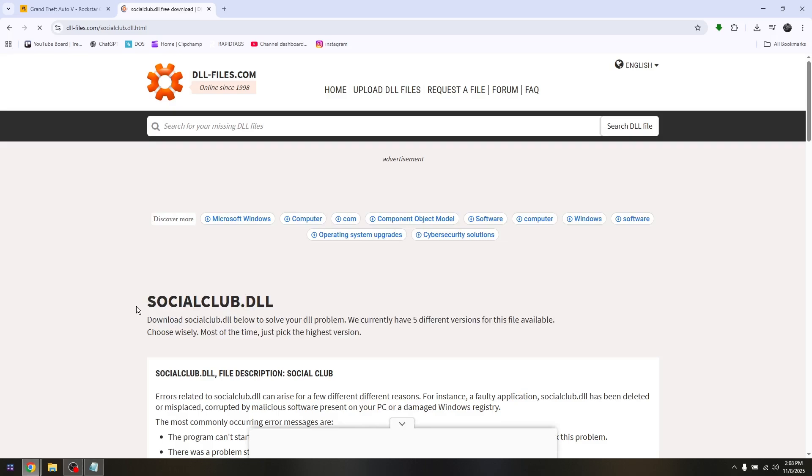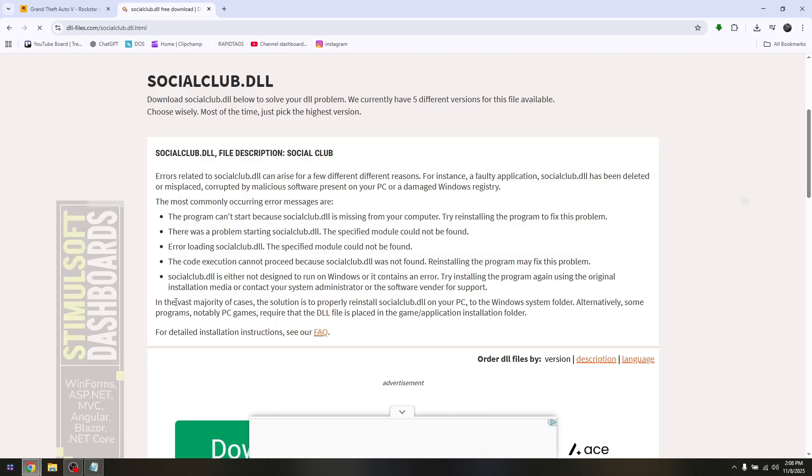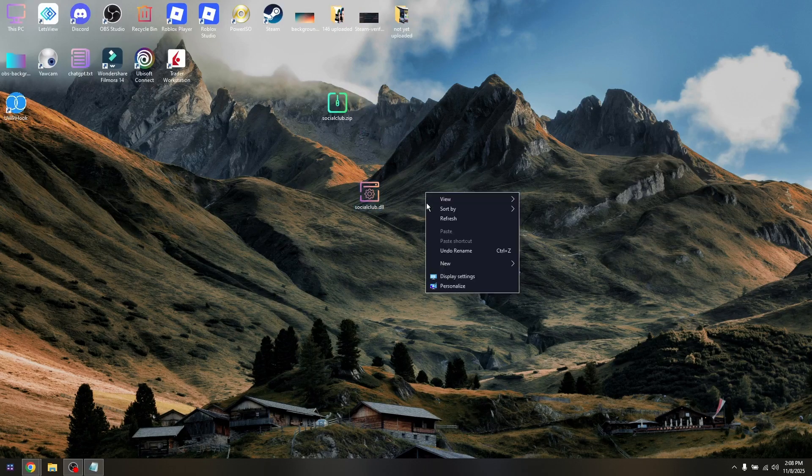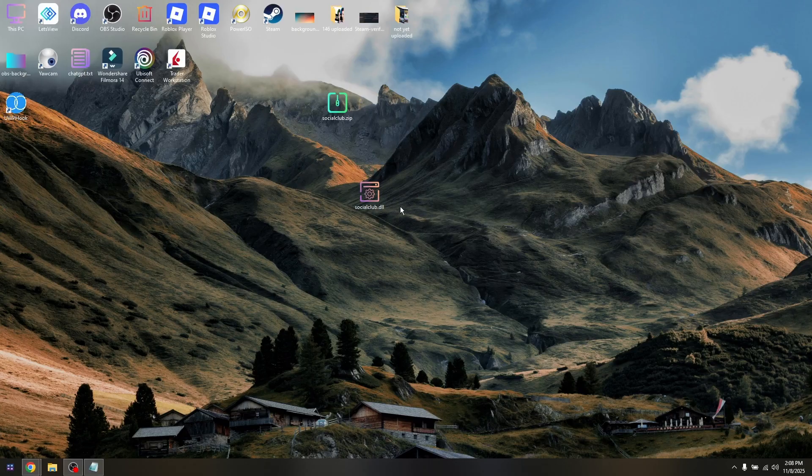This is the Social Club file that is currently missing from your Rockstar Games folder.